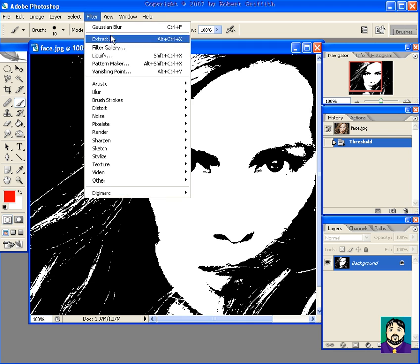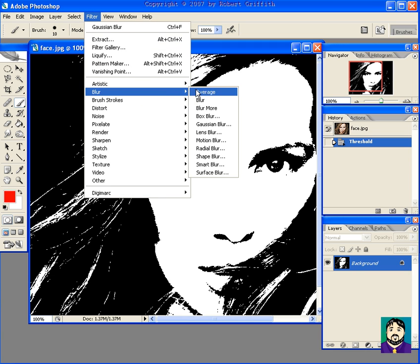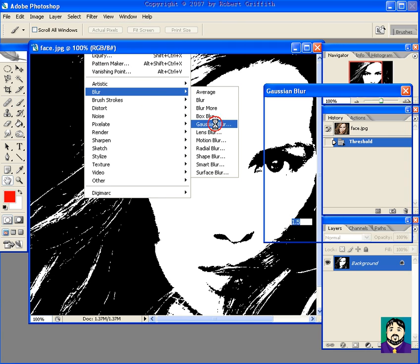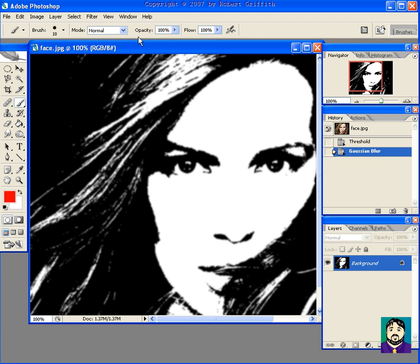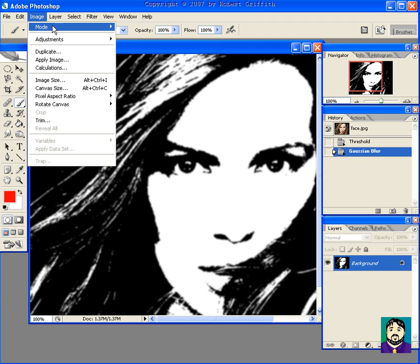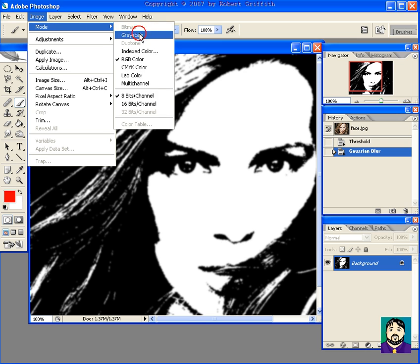Then I want to make sure that I give myself a little bit of a blur — Gaussian blur — just to kind of soften the edges a bit. This will help with the halftone effect. And I'm going to go to Image, Mode, Grayscale.